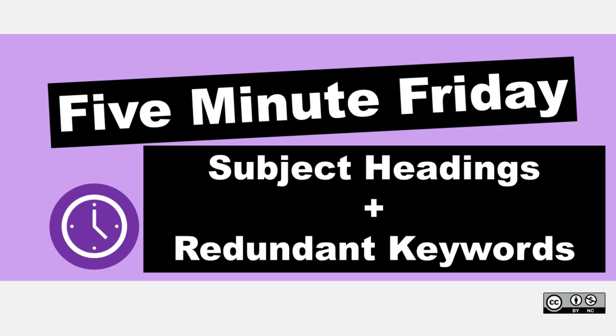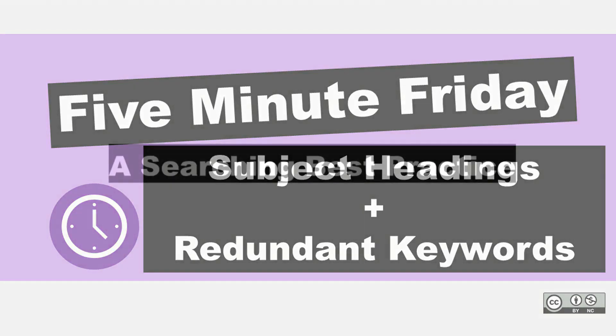Hi, it's Carrie. In today's 5-Minute Friday, I'm going to demonstrate why you should be redundant in your search terms.